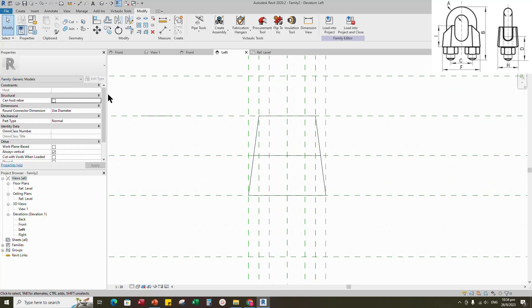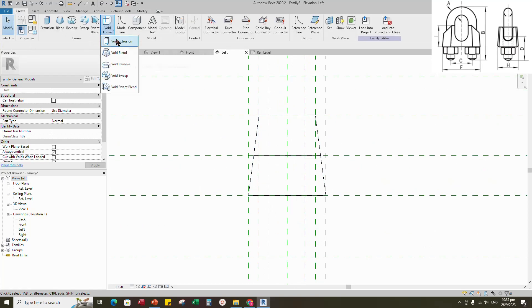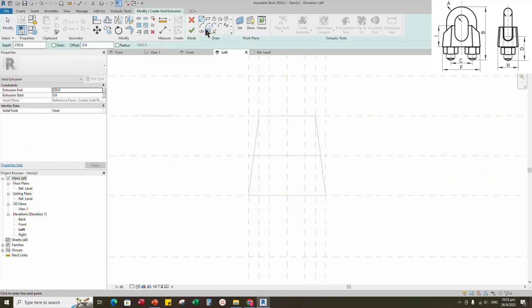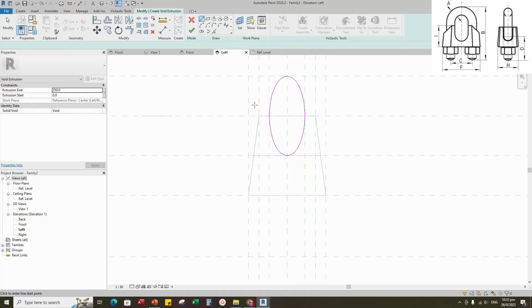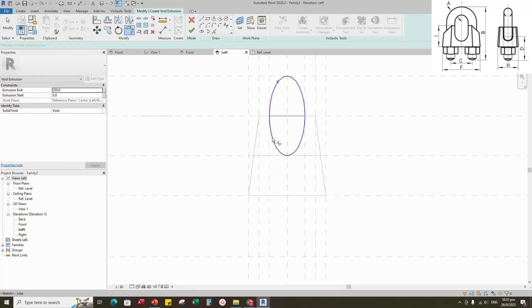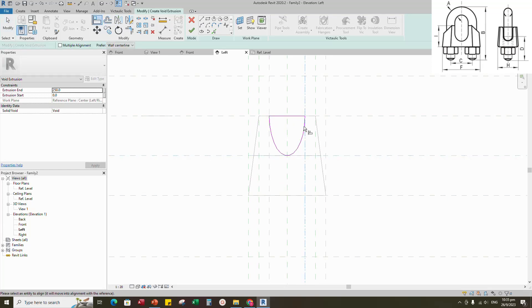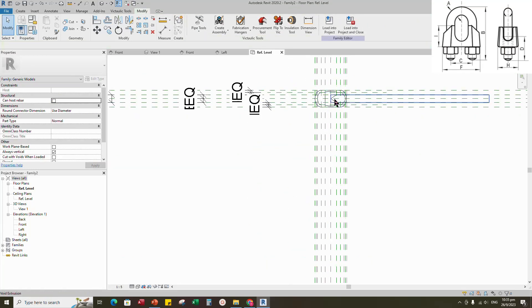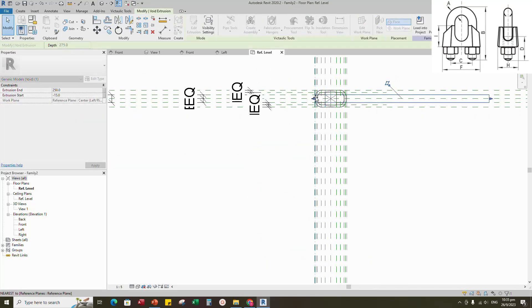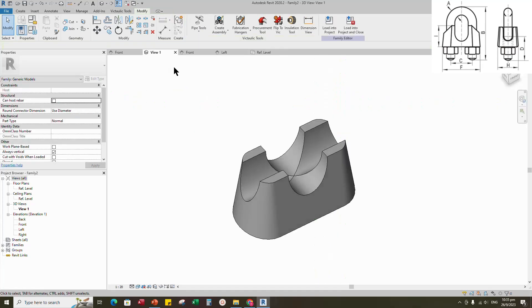Go to left view. Go to Create. Select the void extrusion. Sketch path. Align and lock to reference plane. Finish the void extrusion. Go to reference level. Align and lock to reference plane. Check in 3D view.